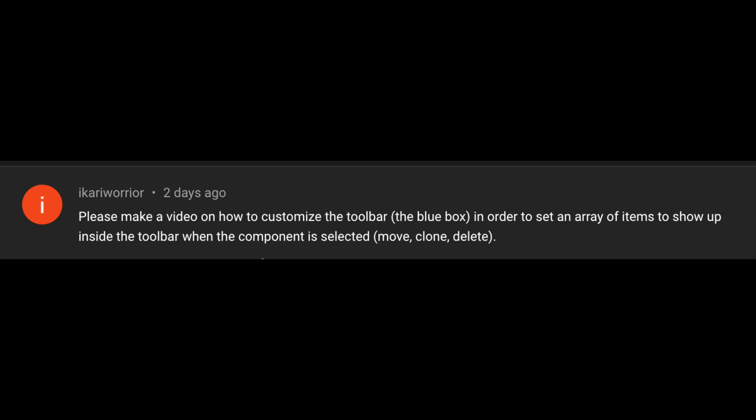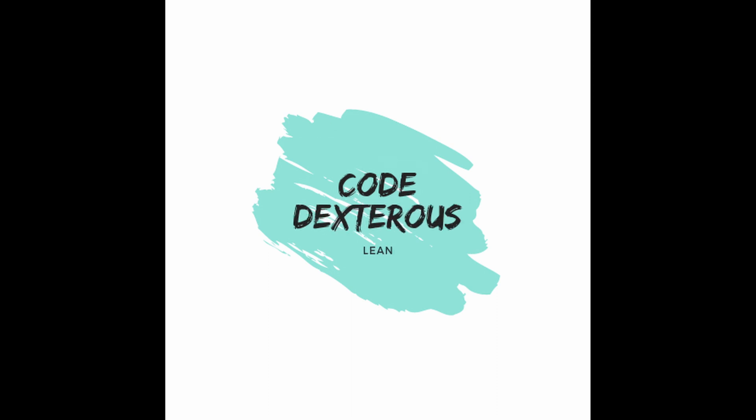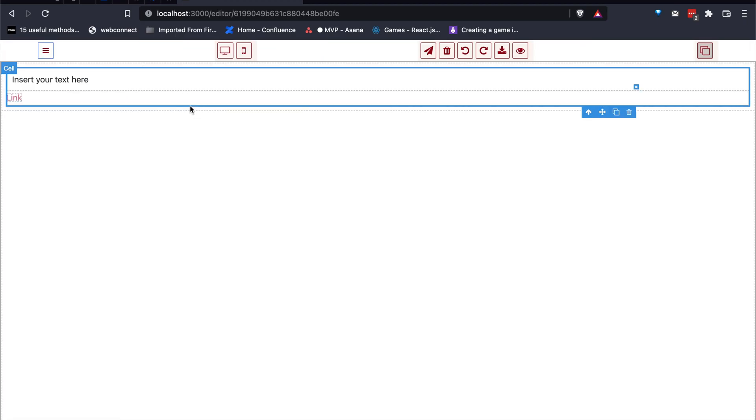Hi guys, I am back with a solution to a question which has been asked by a user. If you haven't subscribed yet, then please subscribe. As I understood, he wants to add another option in the toolbar of the component.